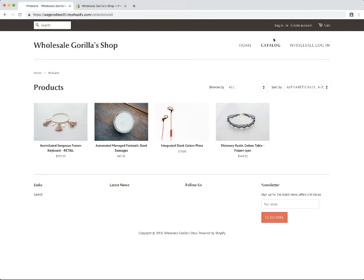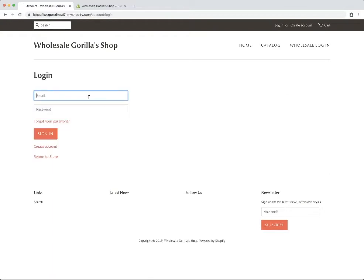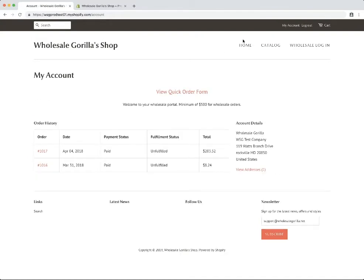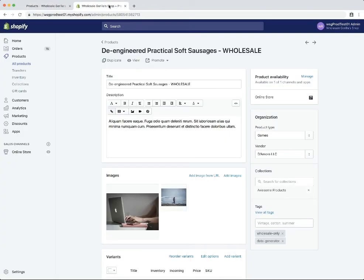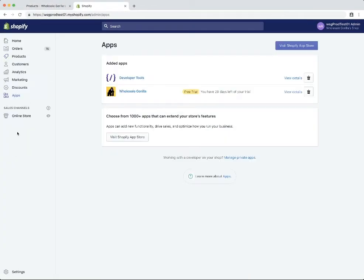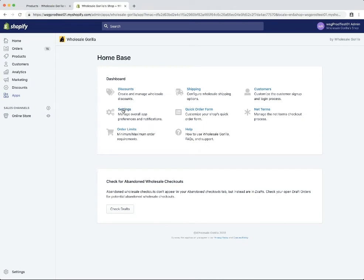Next up we are going to hide this retail product from wholesale customers. First we're going to log in as the wholesale account that we've already set up. Back on our catalog you can see that our wholesale product is now visible again because we're logged in with a wholesale account. Now we're going to go ahead and hide this retail product from wholesale customers, so first we're going to go to Wholesale Gorilla and open up the settings page.